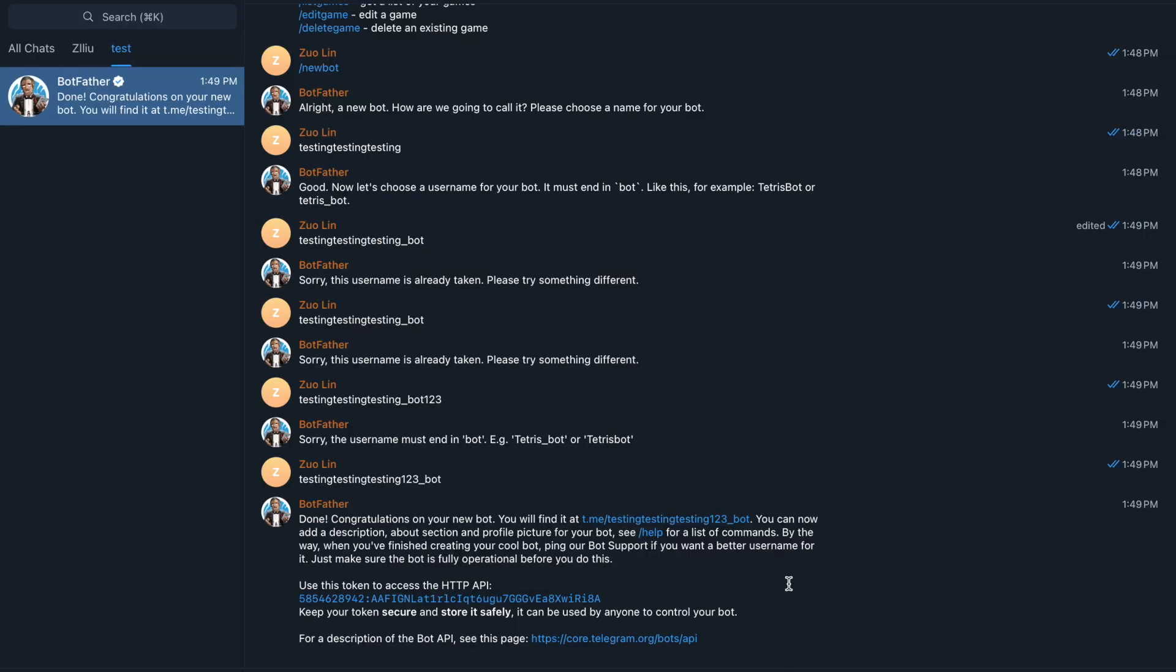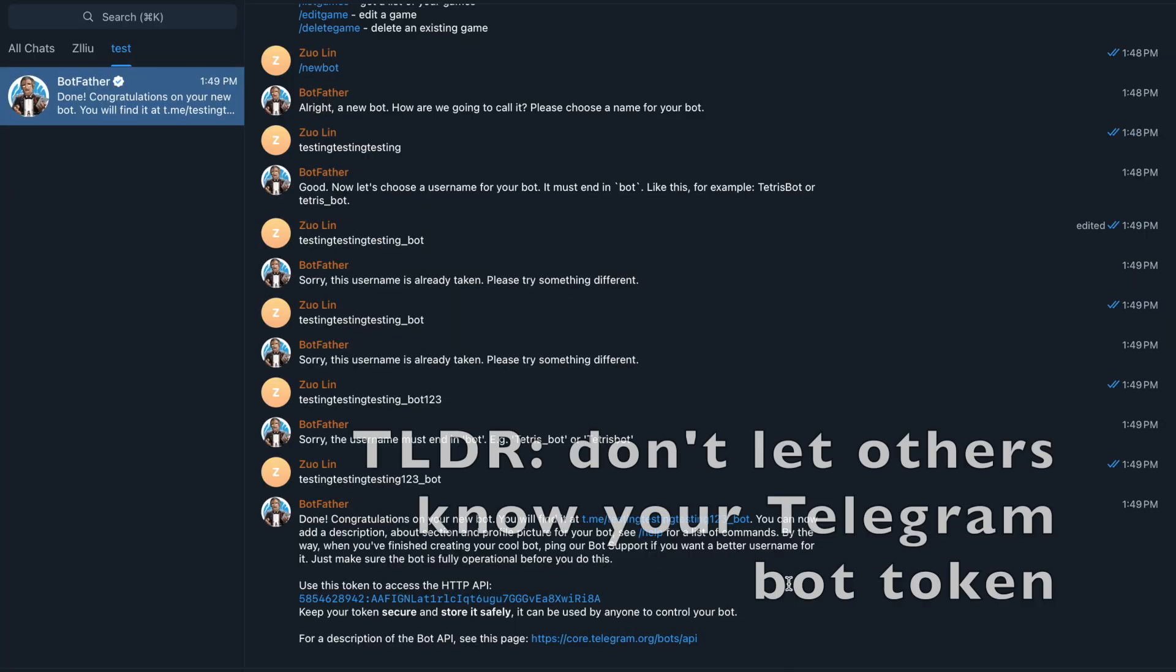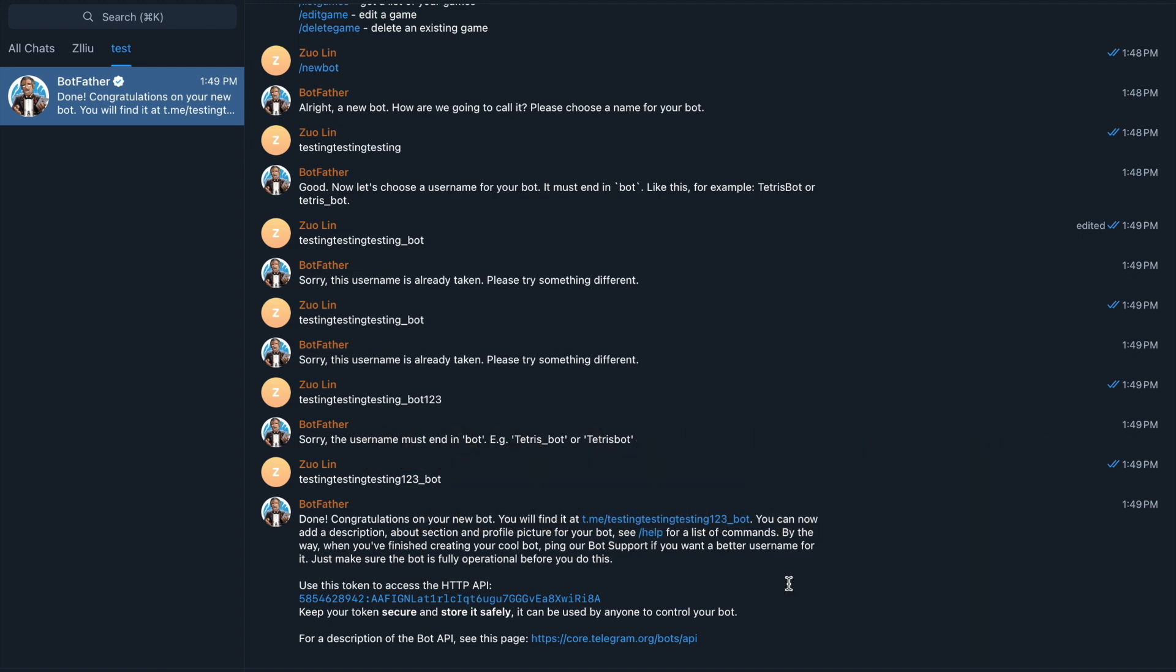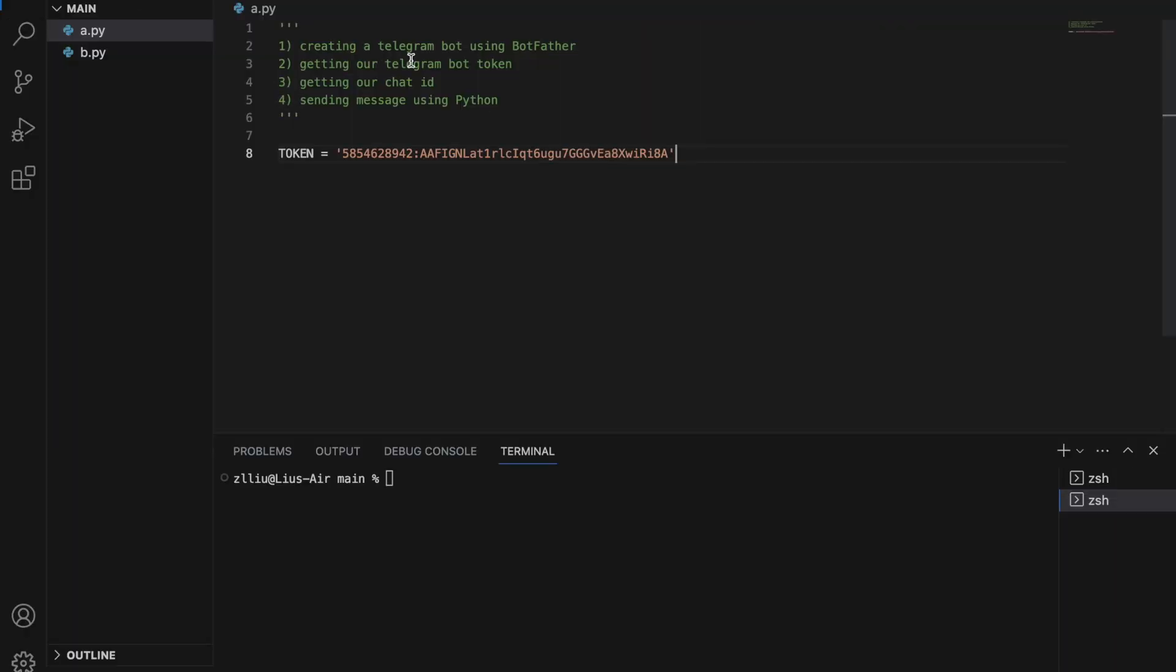One thing to note is that if you do not want your telegram bot to be controlled by anyone else other than you, please don't post your telegram bot token online because anyone who has access to this token will have full control over your bot. For me, I'm just creating a dummy testing bot, so it's fine. Here, steps one and two are done and we have our telegram bot token.